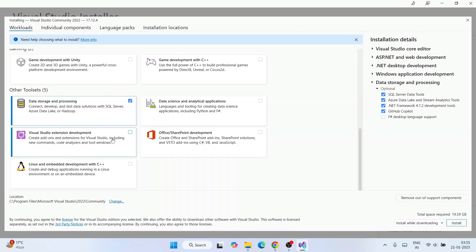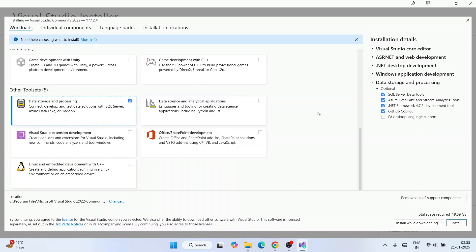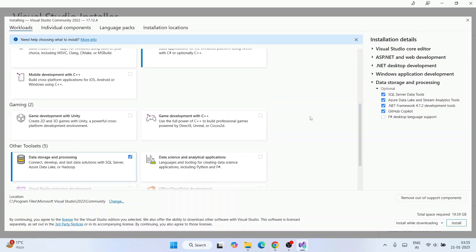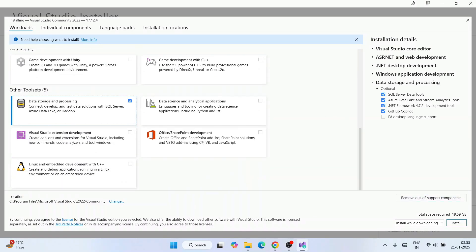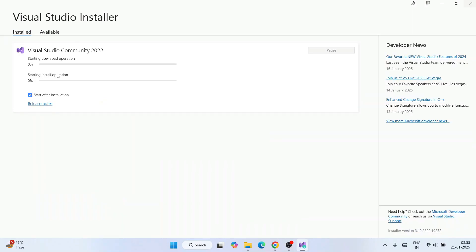There are also options for Visual Studio extension development and others — you can select what you need. The total space required for my selected workloads is about 19.59 GB, so roughly 20 GB of disk space will be used. Once you've made your selections, simply click Install.